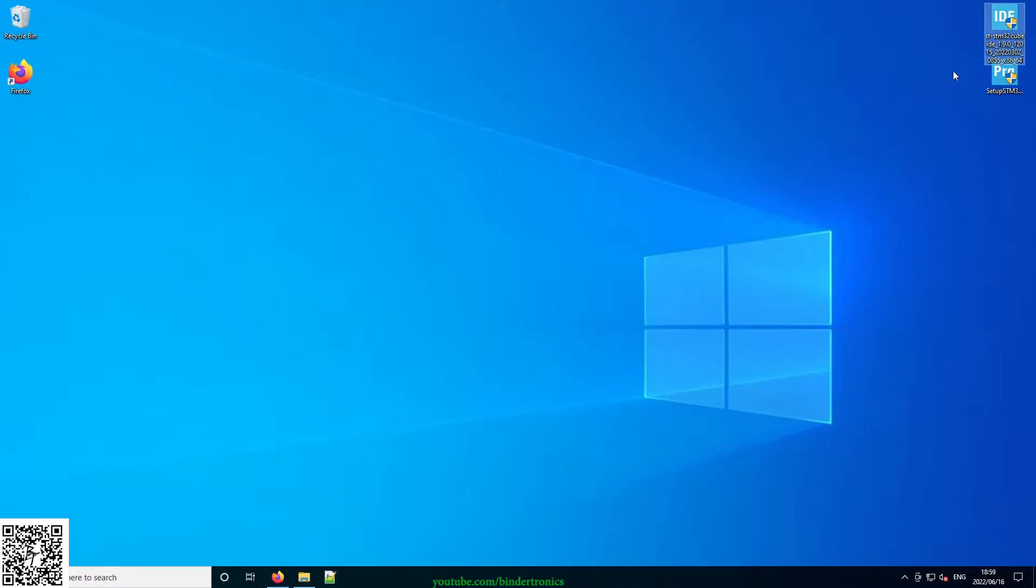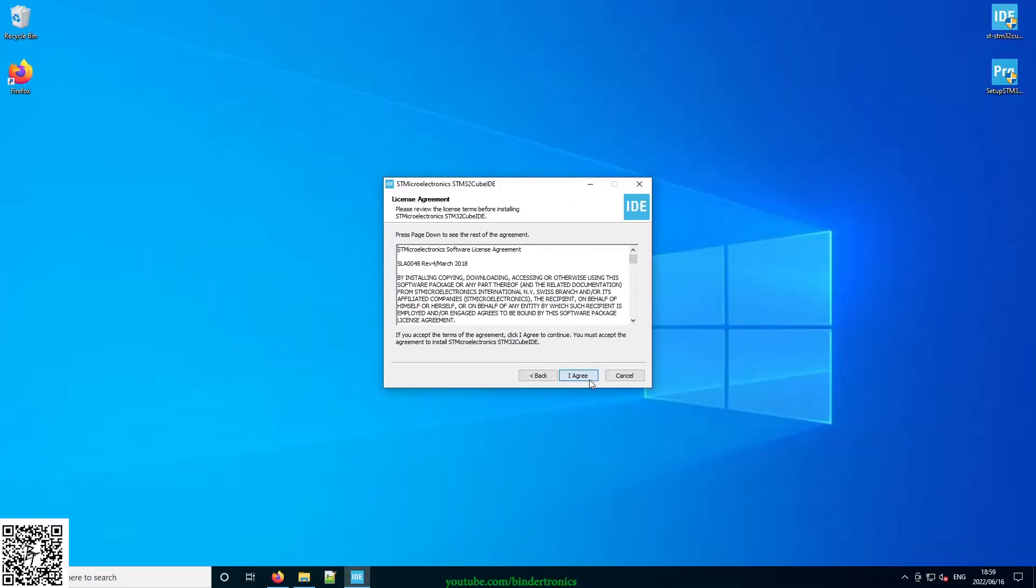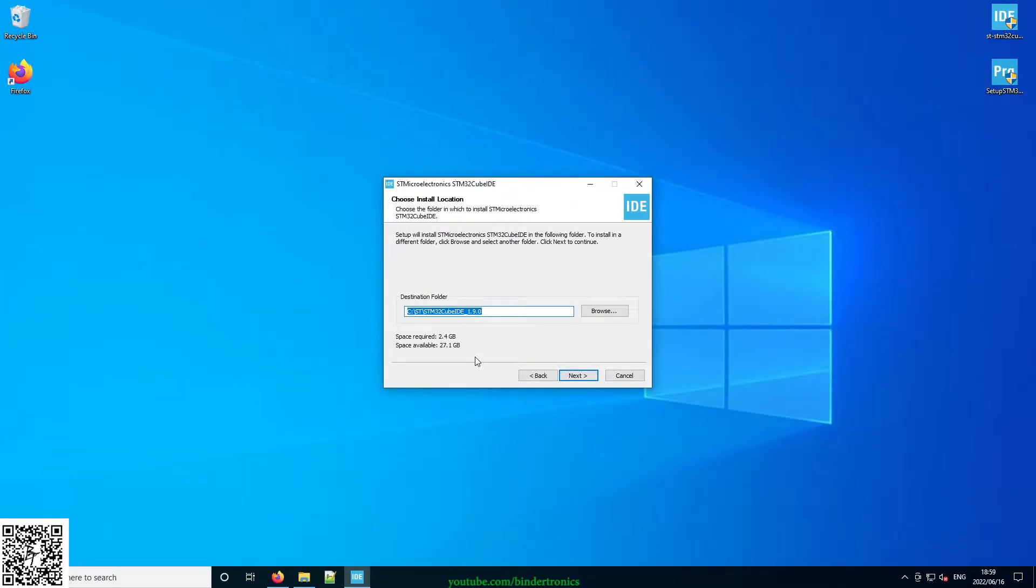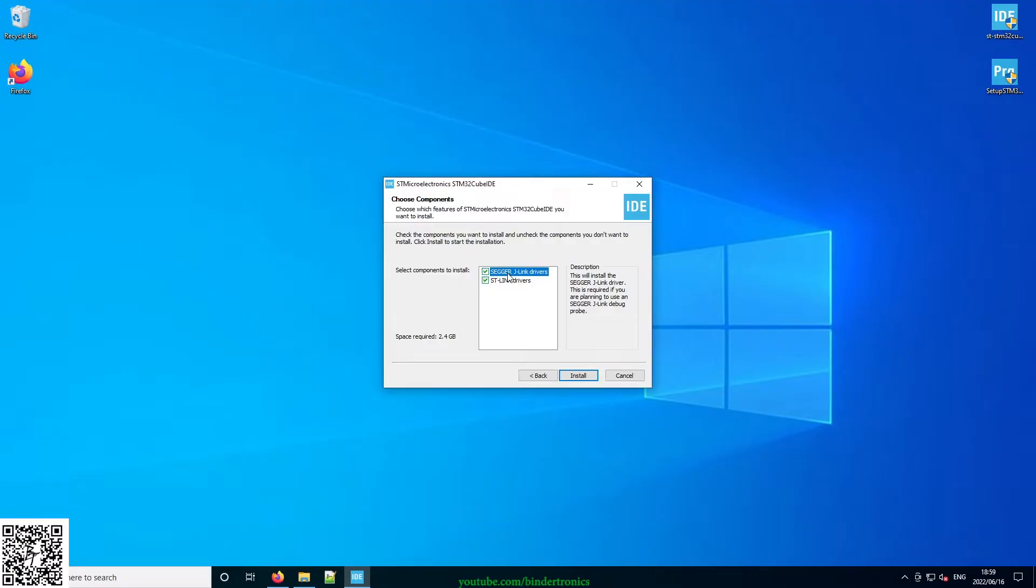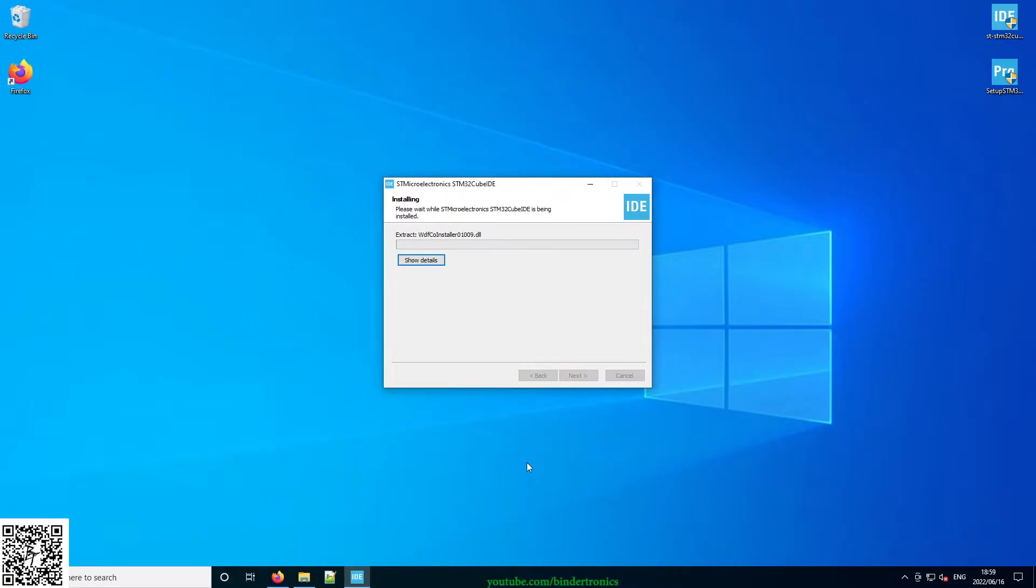First one we are going to be installing is the programmer. Let's click yes for the administrator prompt. Next, I agree with the license. Select where to have it installed. In my case, I'm going to be installing the J-Link driver since I'm going to be using a J-Link as the programmer, and then the ST-Link drivers whenever I can acquire an ST-Link.